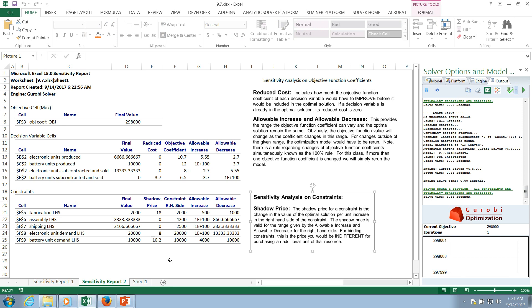So the question is, well, what if I grow one of those constraints? What if I can get one more unit of those constraints? So what the shadow price is saying is, let's say battery demand. So the fifth constraint, if I increase that by one, well, my objective function should go increase by 10.2. Well, let's try it.